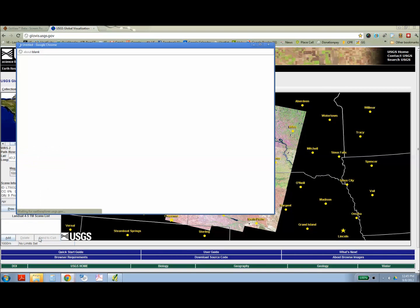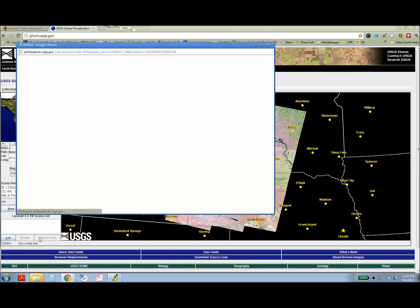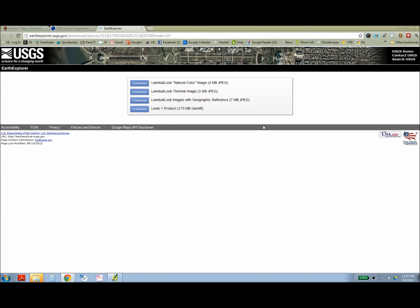Once you've found the image you want, add that to your shopping cart. And you'll need to be logged into the USGS site, which is a free registration.